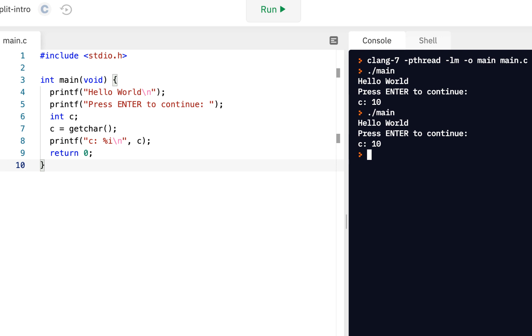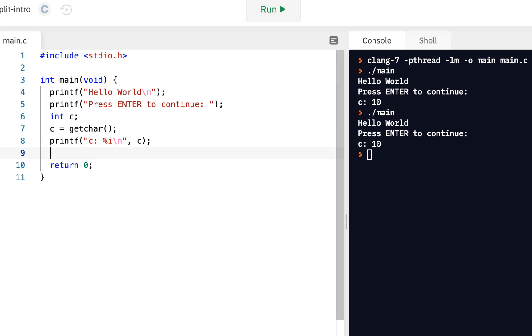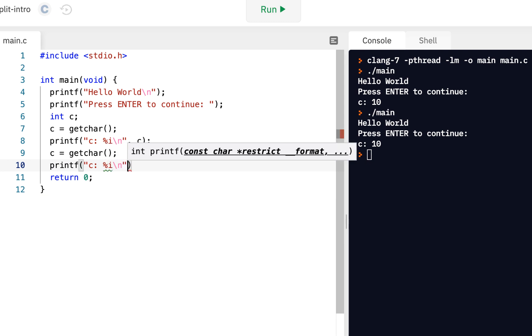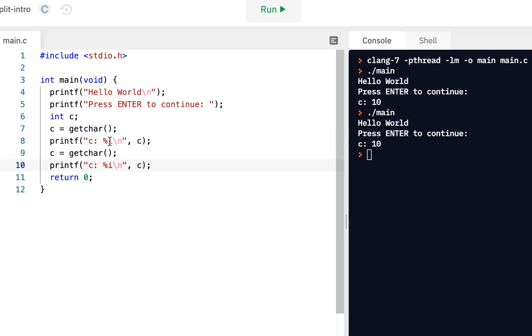Now, let's do this again. Let's come over here and say we got the character once. And let's do a get char. Let's get it again. And we will printf. Let's just do the same thing again. Percent I for integer. So I have two get chars back to back.